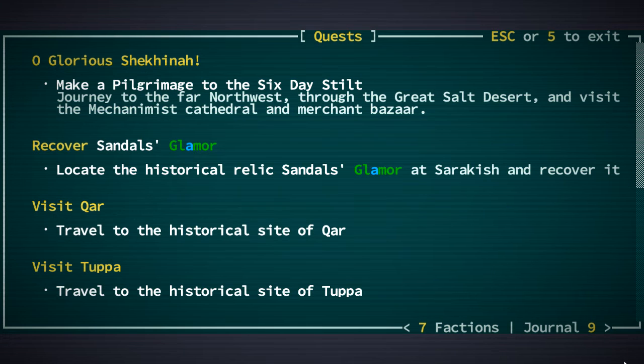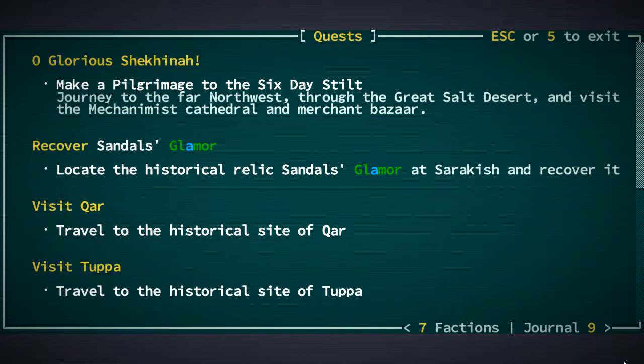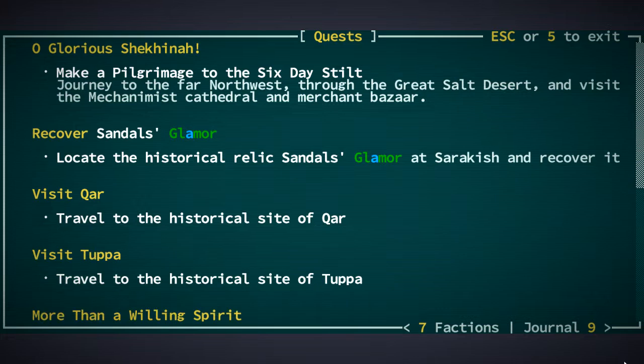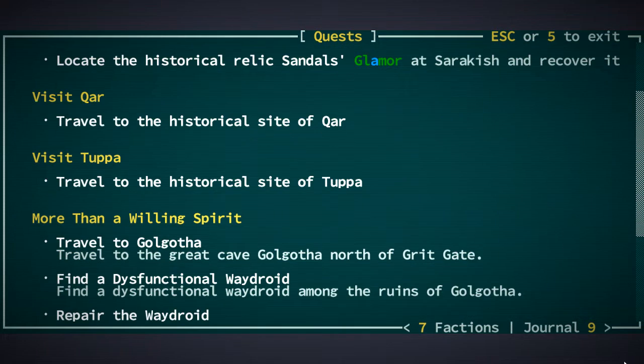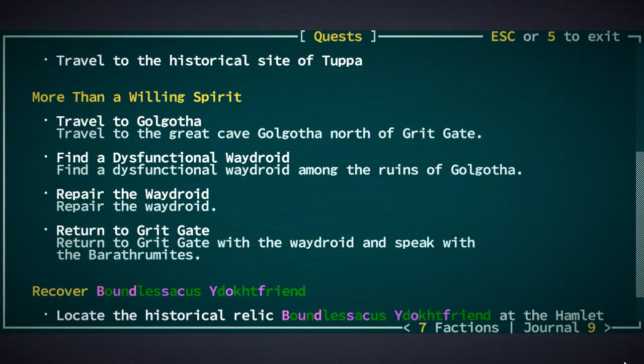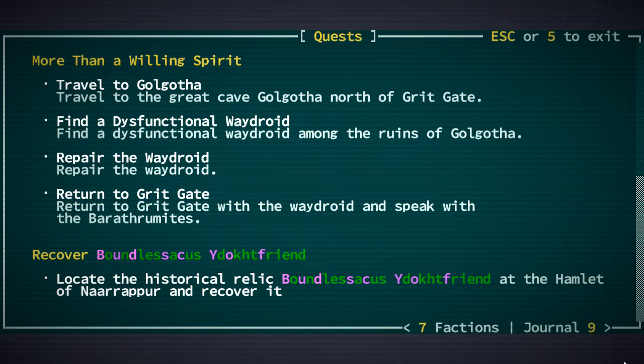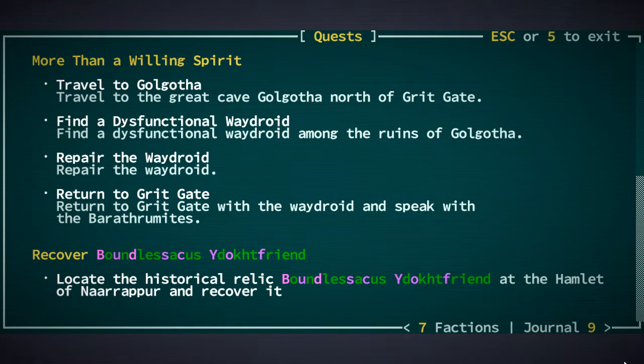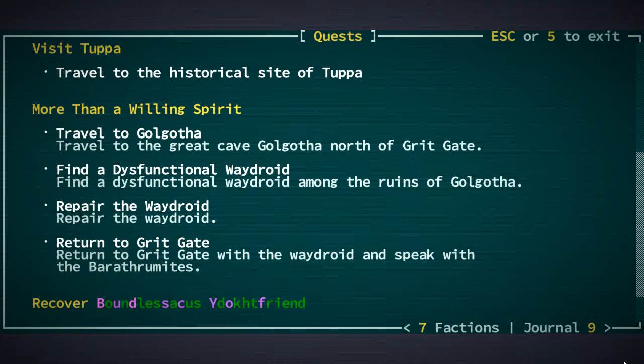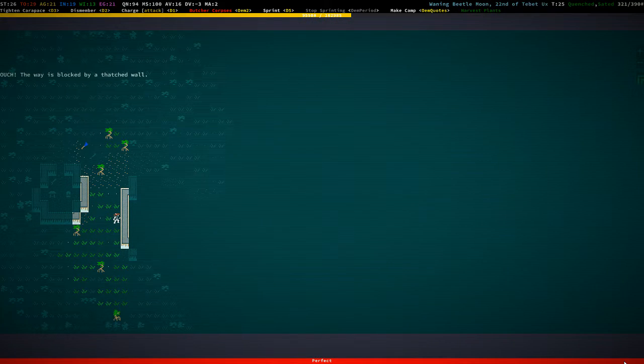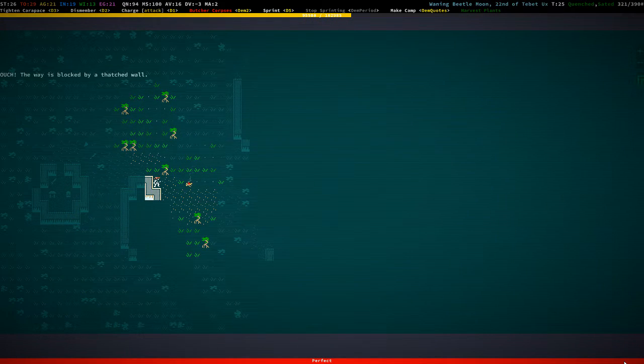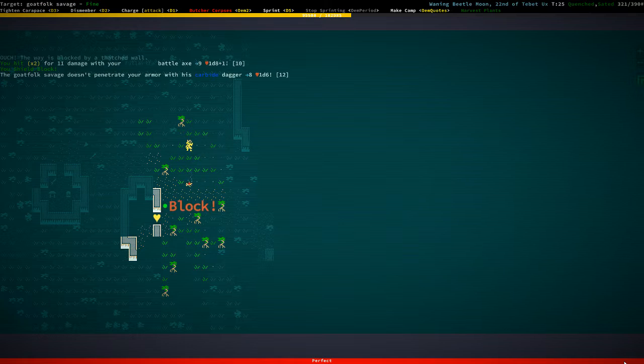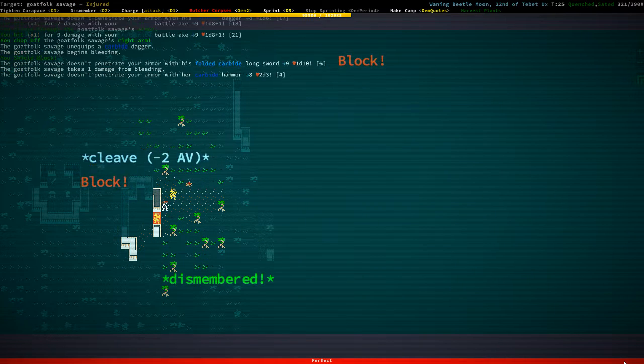So which quest do we actually have? Glamour and sarakish, car and tupa at the hamlet of narapur. So we also need to know that. Maybe we can actually, that's maybe something you can actually learn from water rituals.